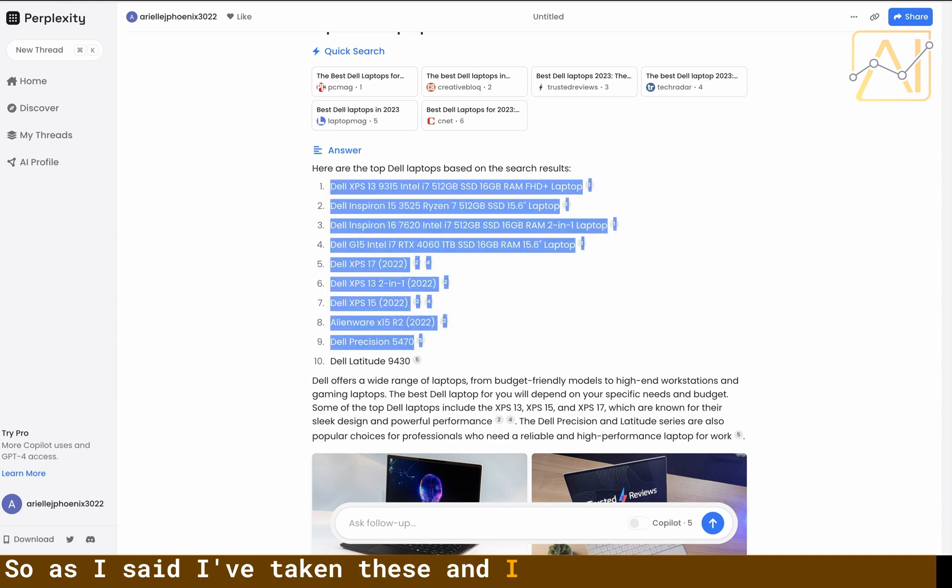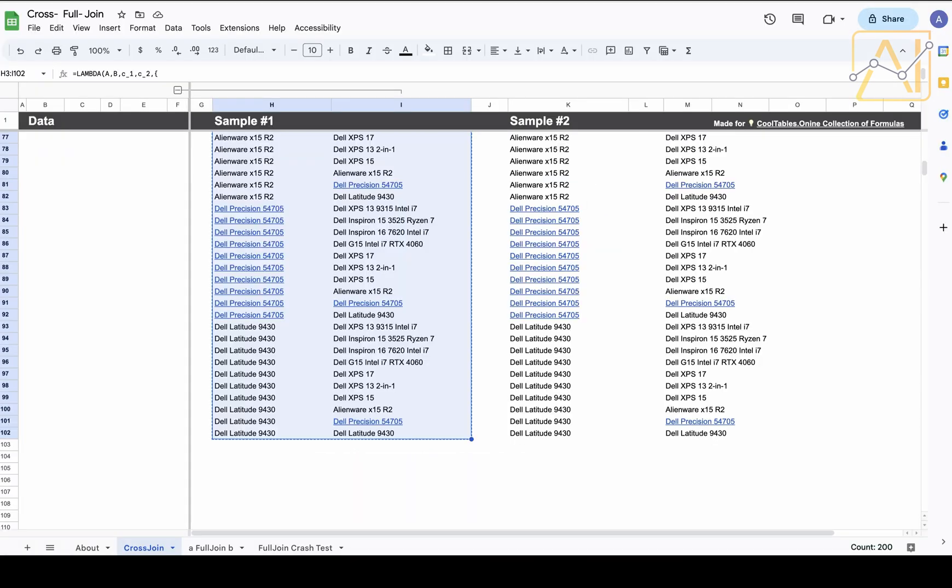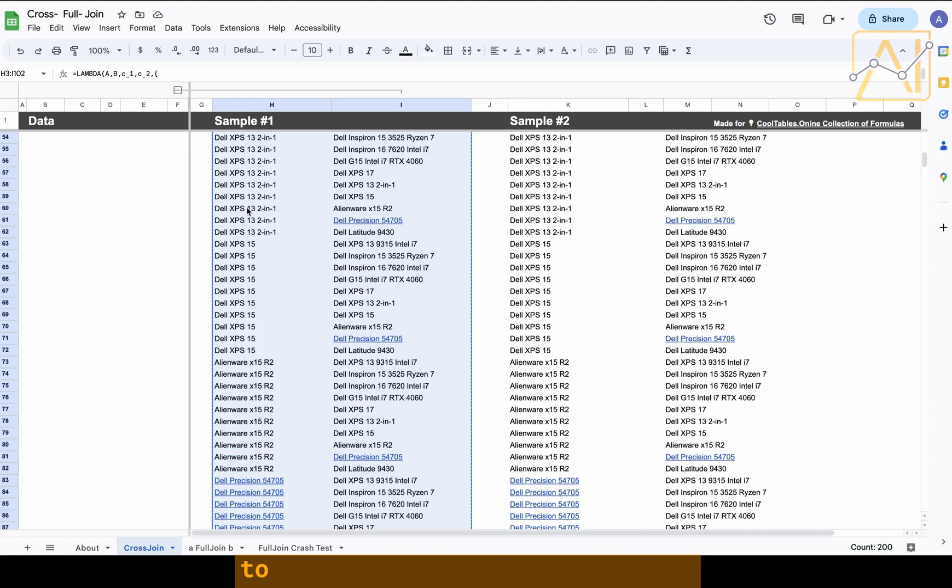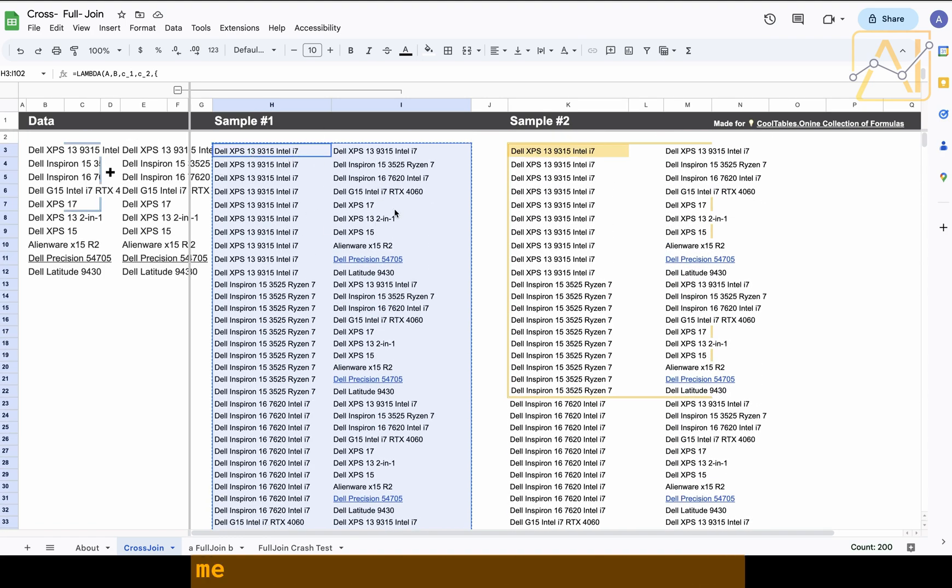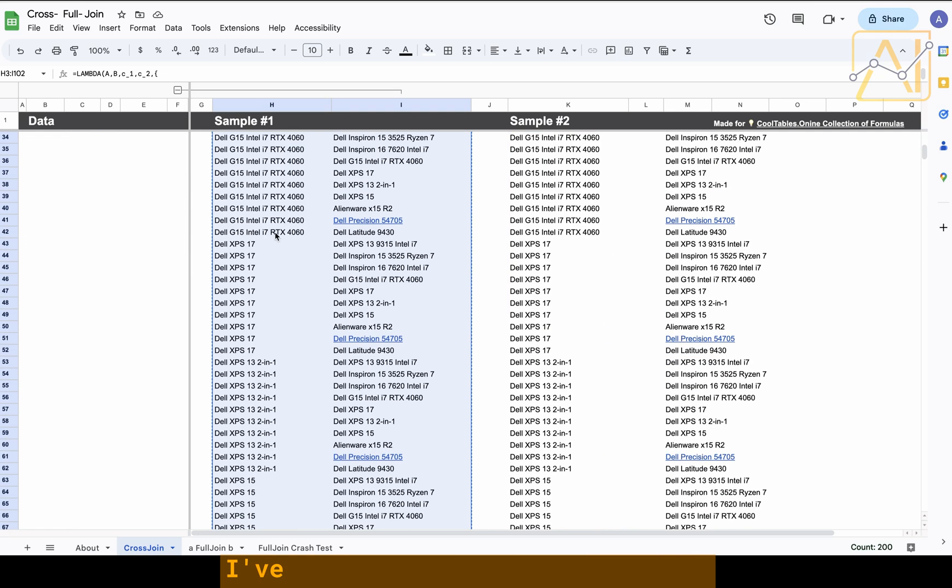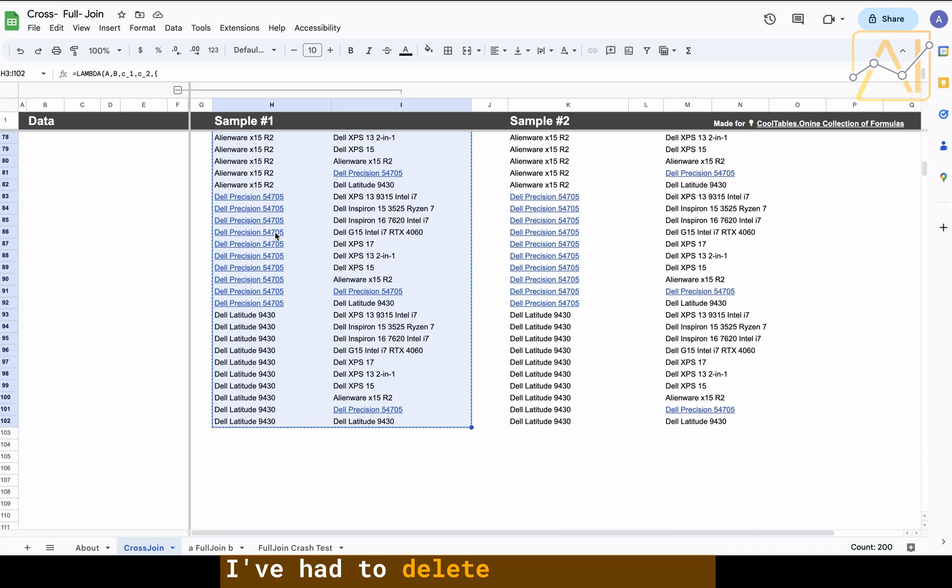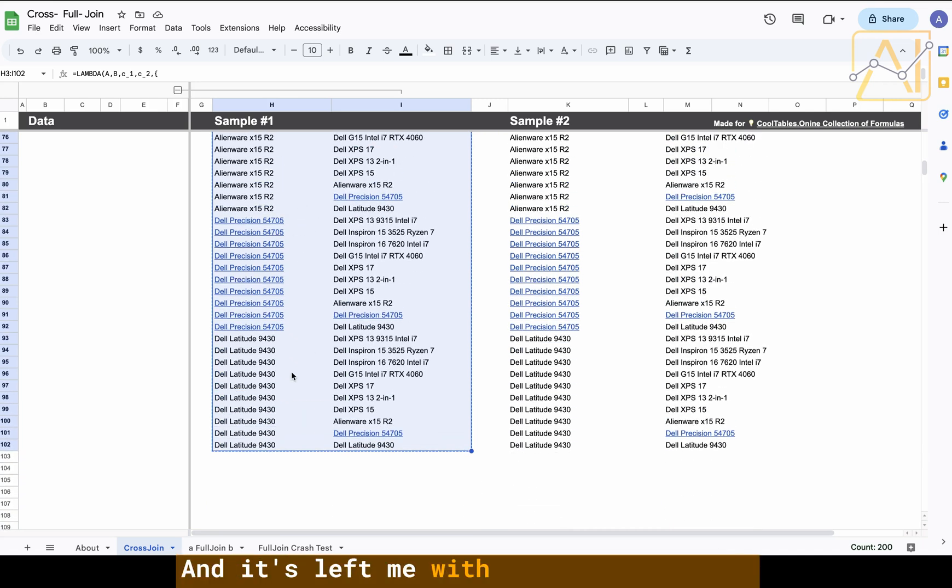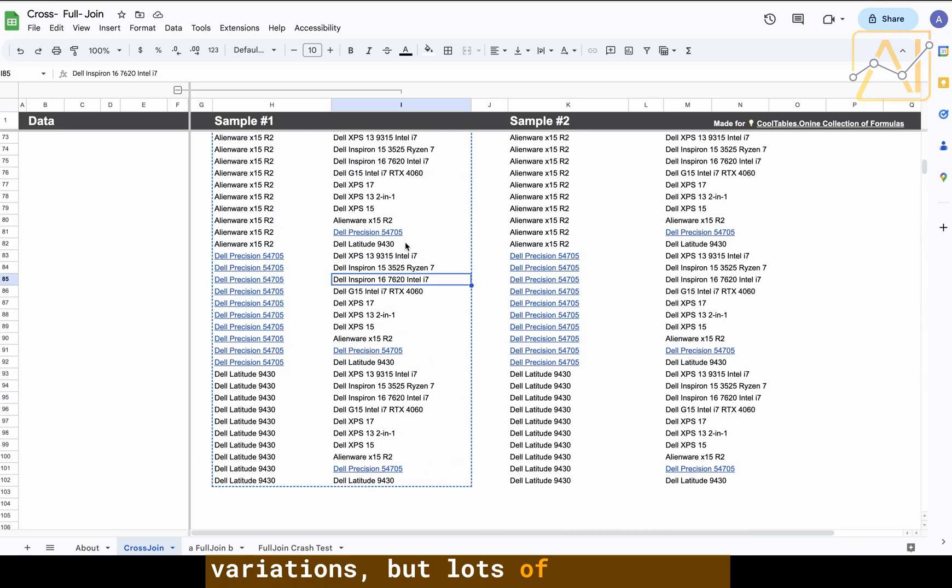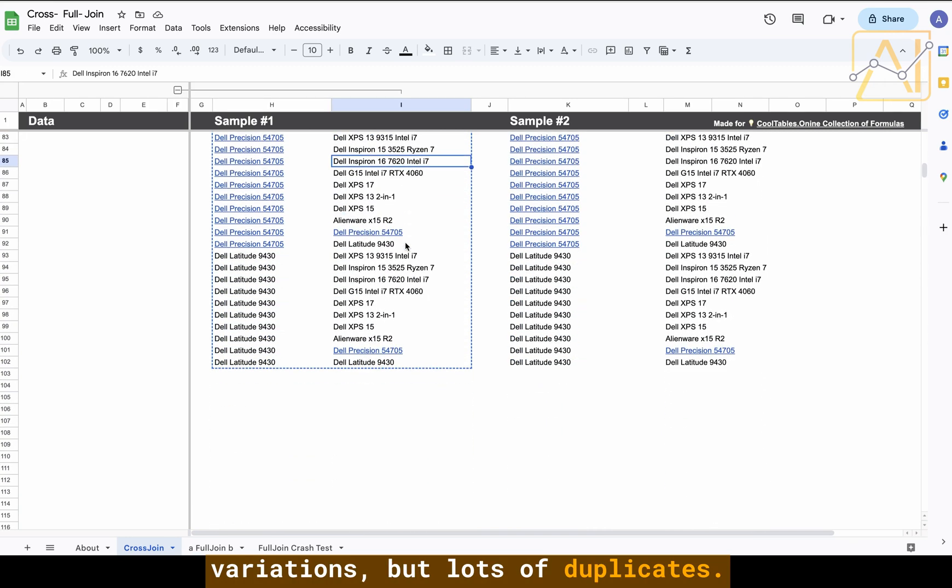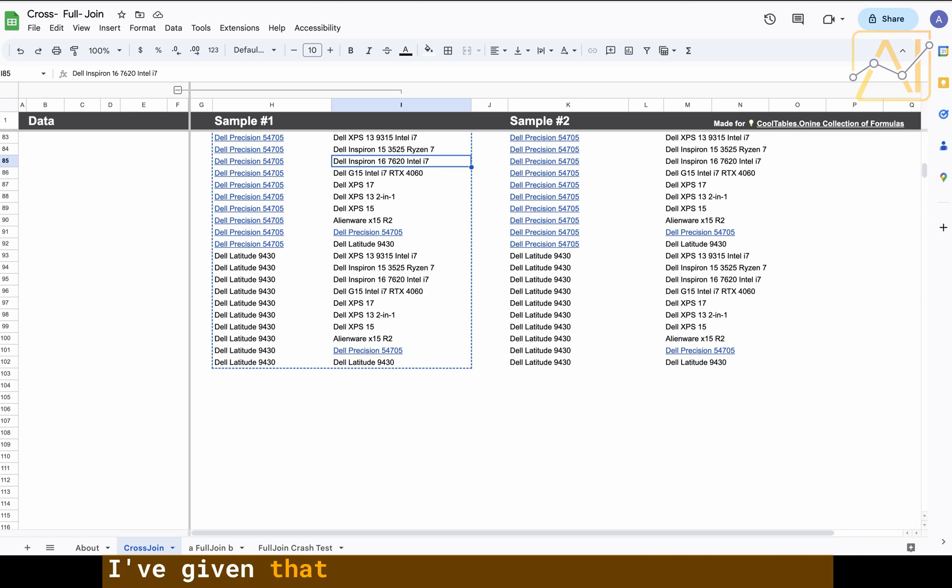I've taken these and first I've used cross join to compare these to each other. The cross join formula is allowing me to put them up against each other. This is actually made to compare three different rows. I've had to delete the other row and it's left me with all the different variations but lots of duplicates.